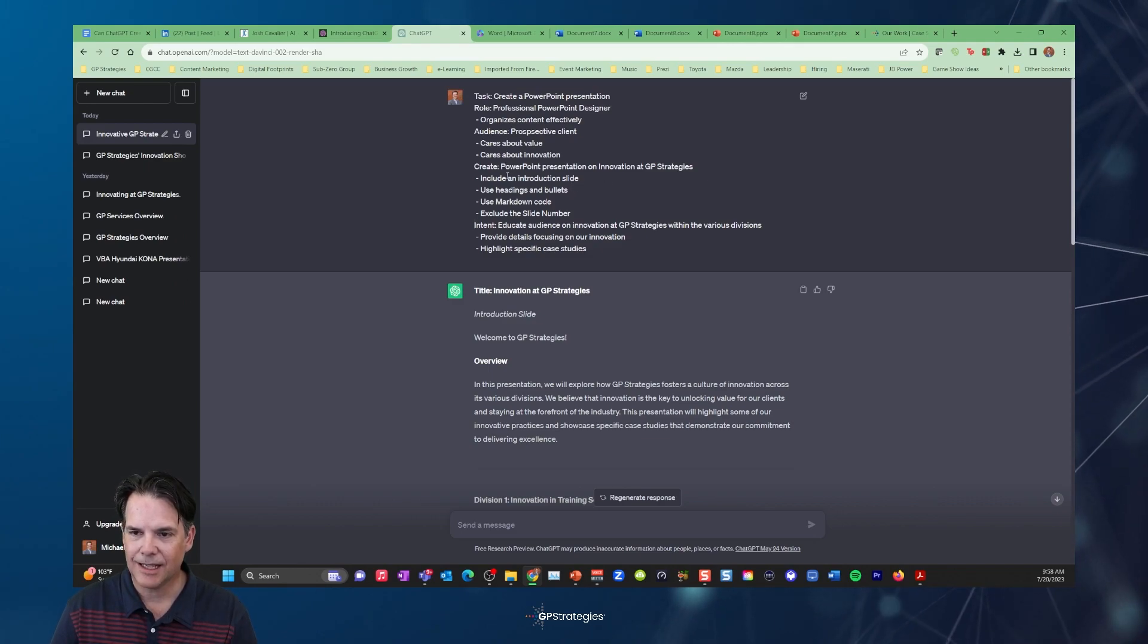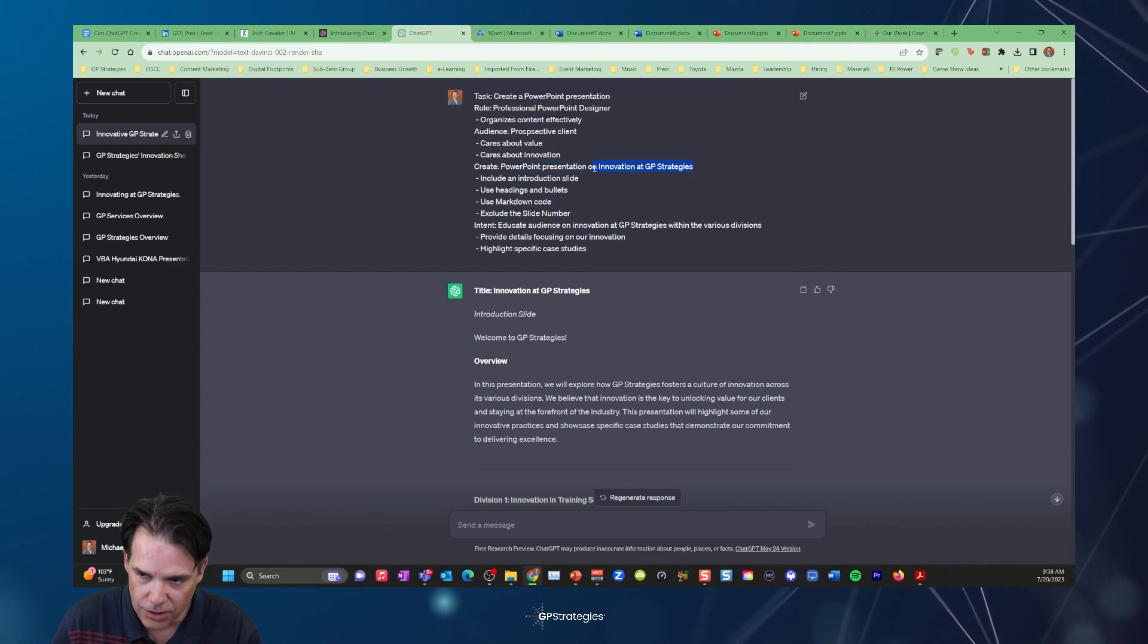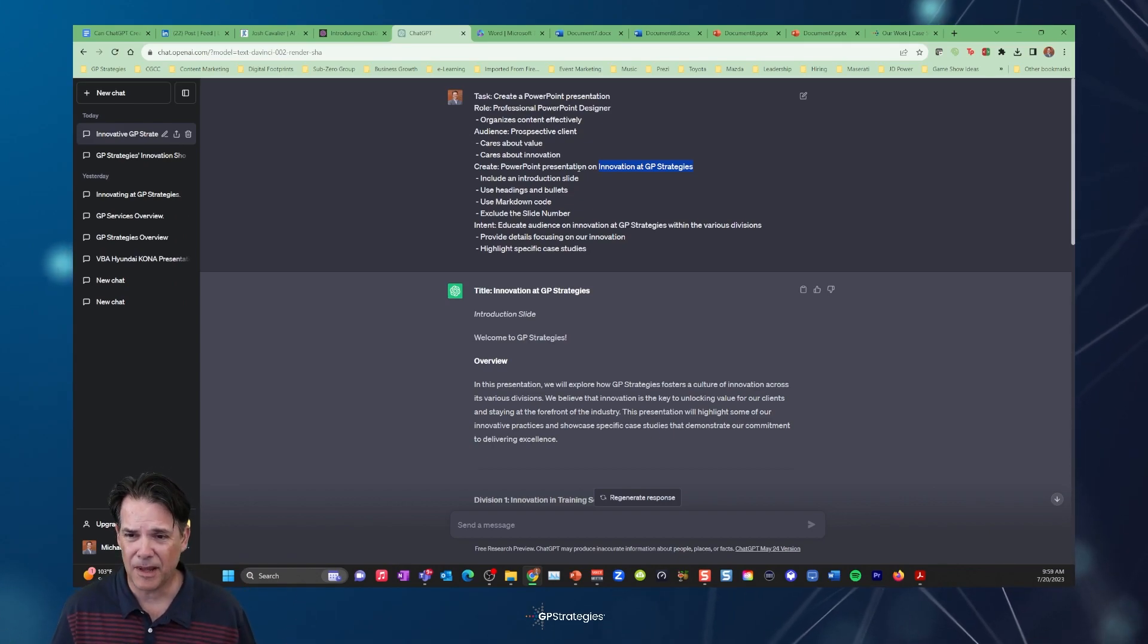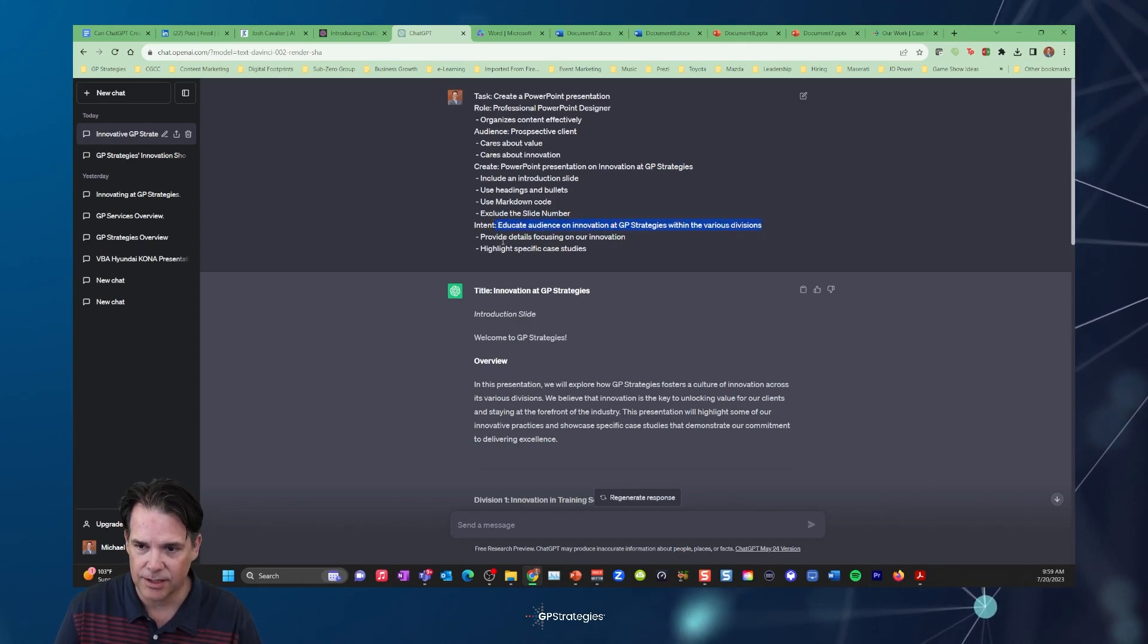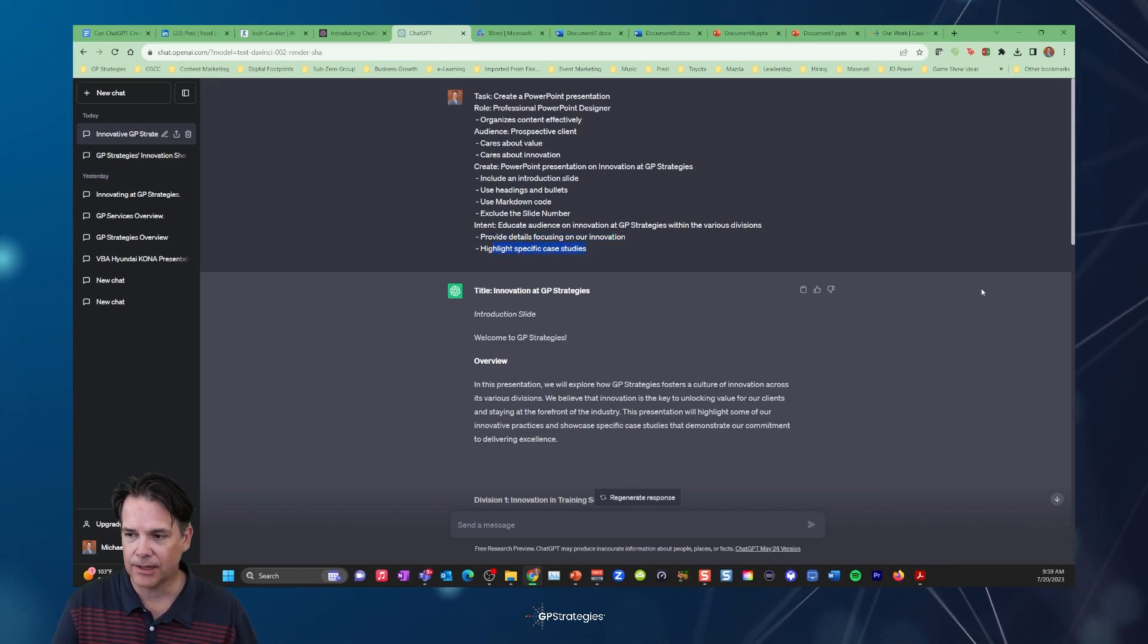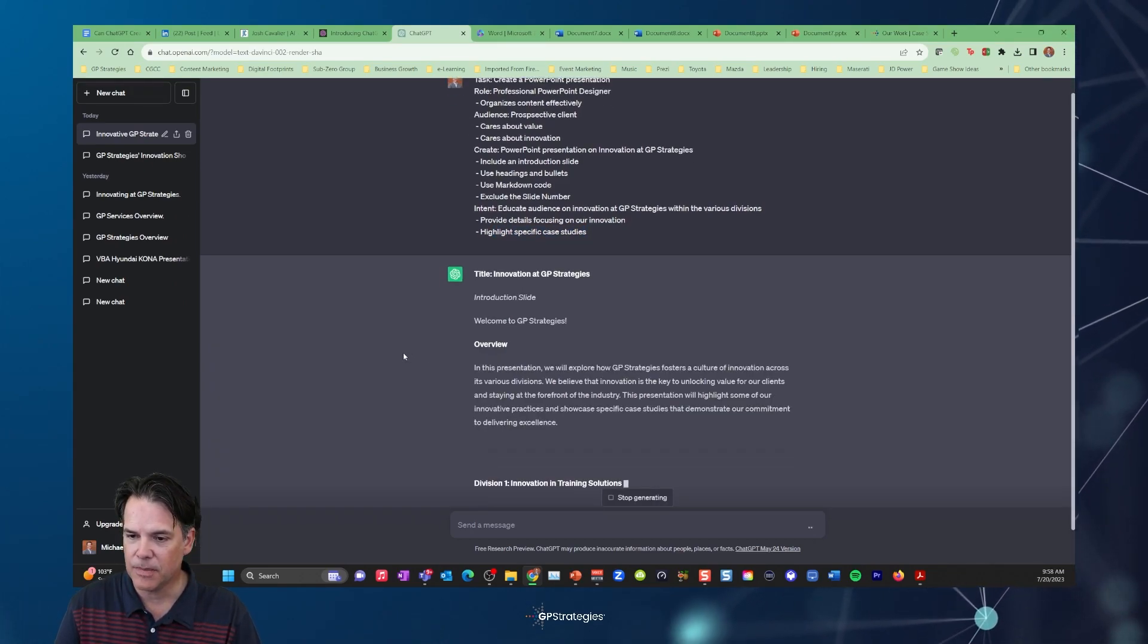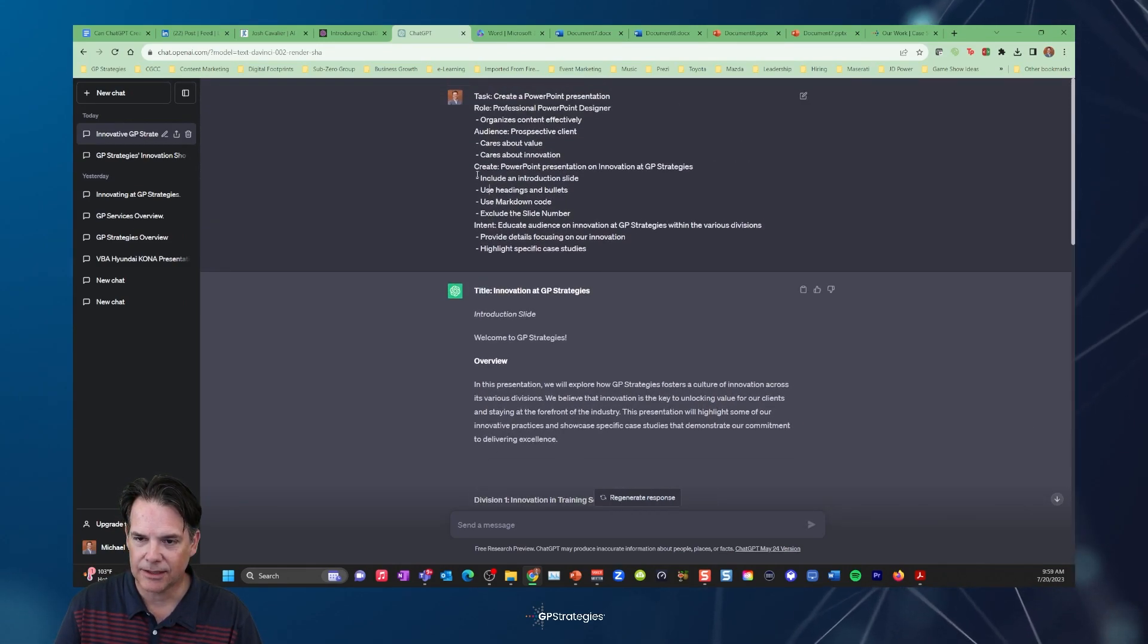So what I said for me on his prompt was I wanted to create a PowerPoint presentation on innovation at GP Strategies. After all, we are a very innovative company. So I wanted to see what would come about from that. I put down here the intent is to educate the audience on innovation at GP Strategies, provide details focusing on our innovation, highlight specific case studies. So I want to see what is happening there.